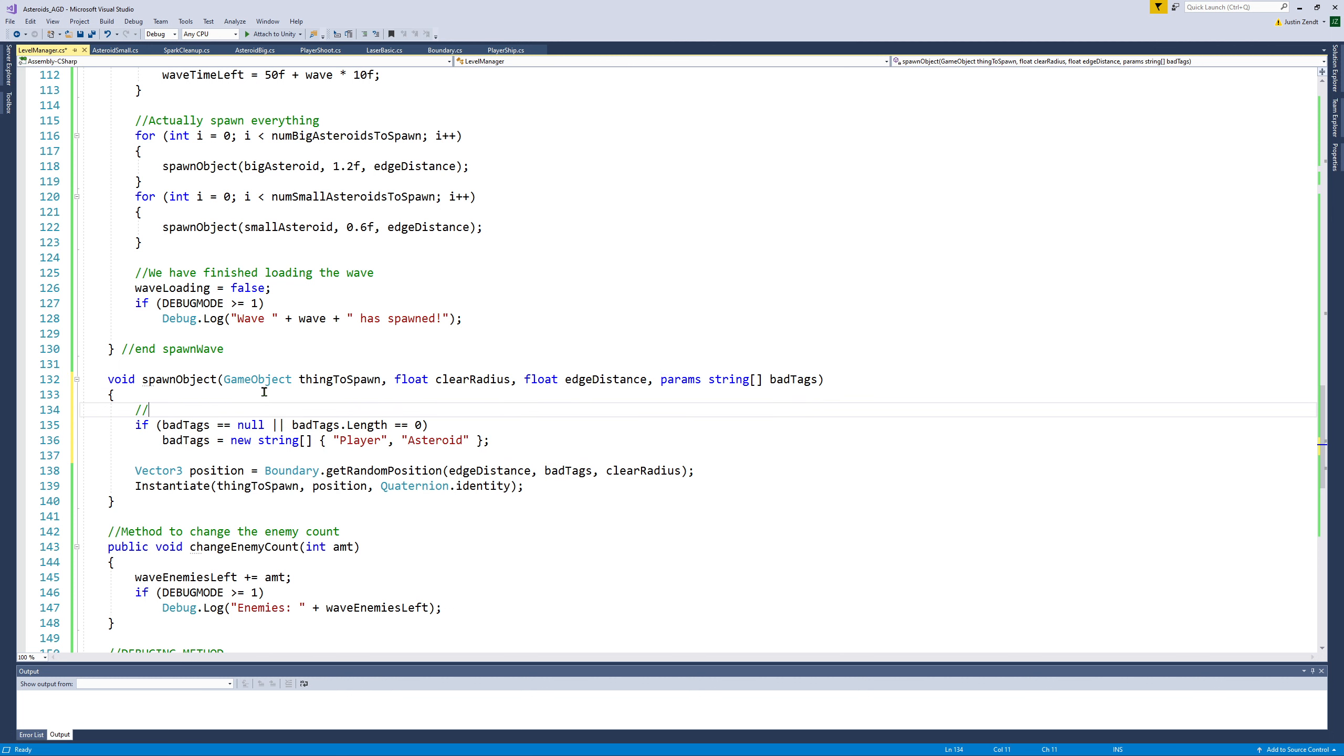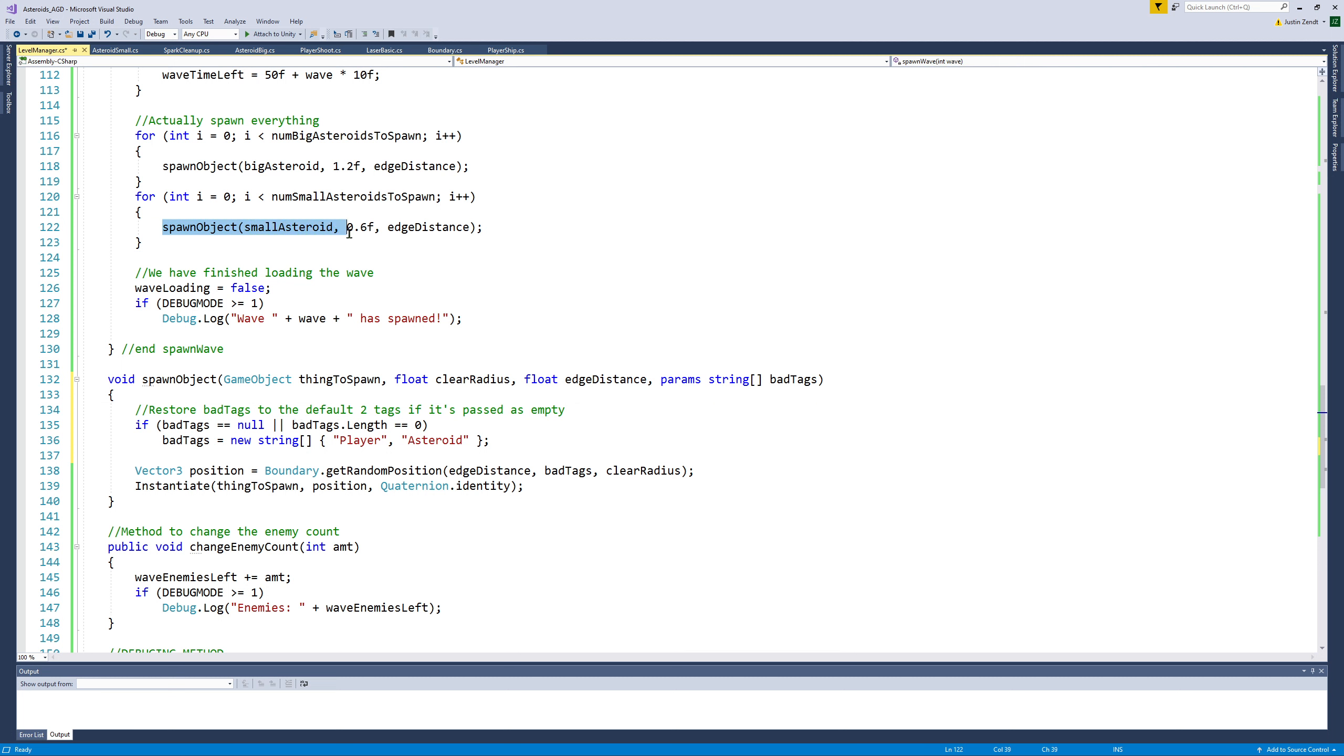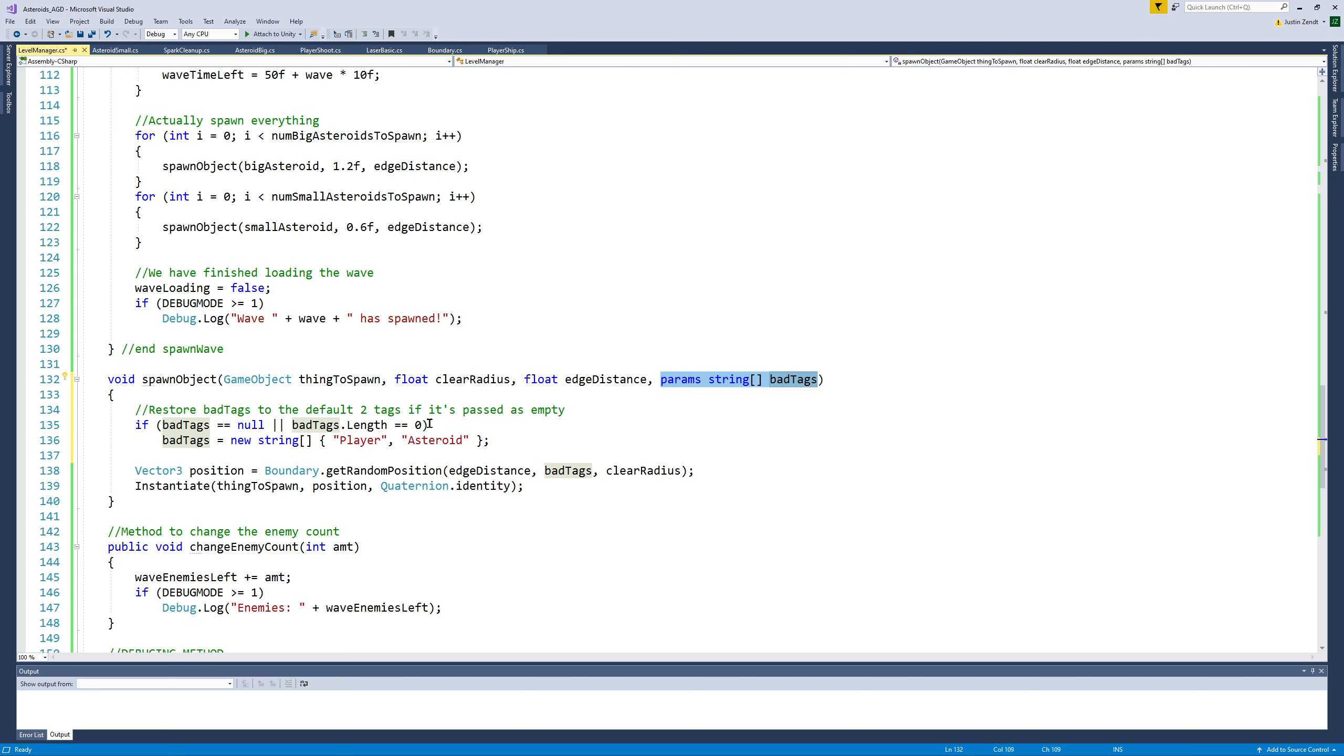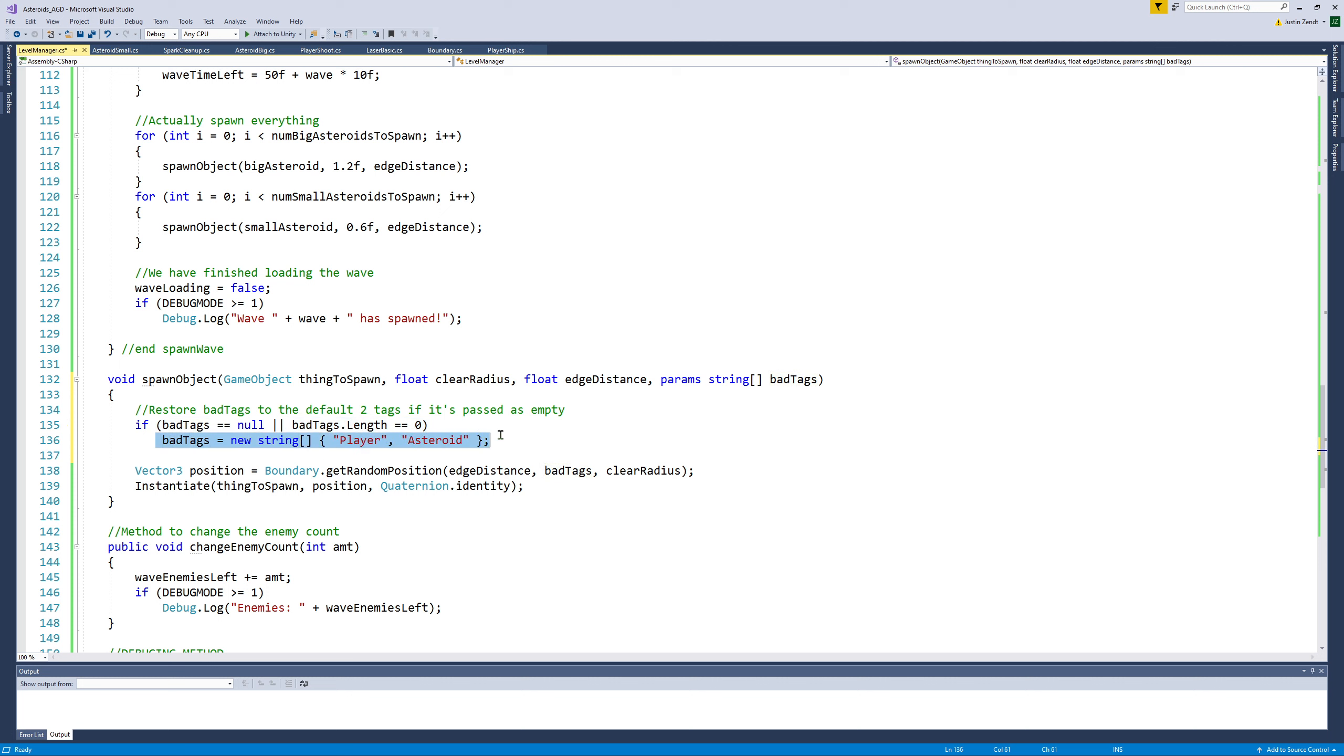So that will allow me to still use the defaults if this parameter is either not included or if we're passed a null array, which could happen. If bad tags receives no inputs, bad tags would actually be declared as a length zero array. And so since it's size zero, that means we're going to instead override it with this previous set.